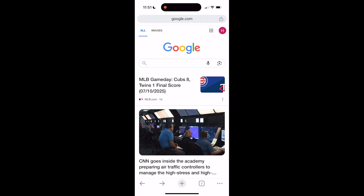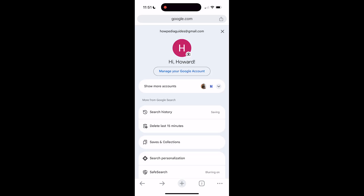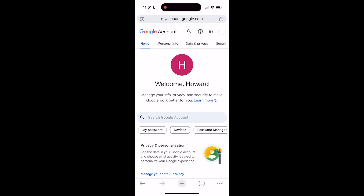Once you're on google.com, navigate to the top right and click on your profile picture. Then click on 'Manage your Google Account.' In the top bar, click on 'Personal Info.'